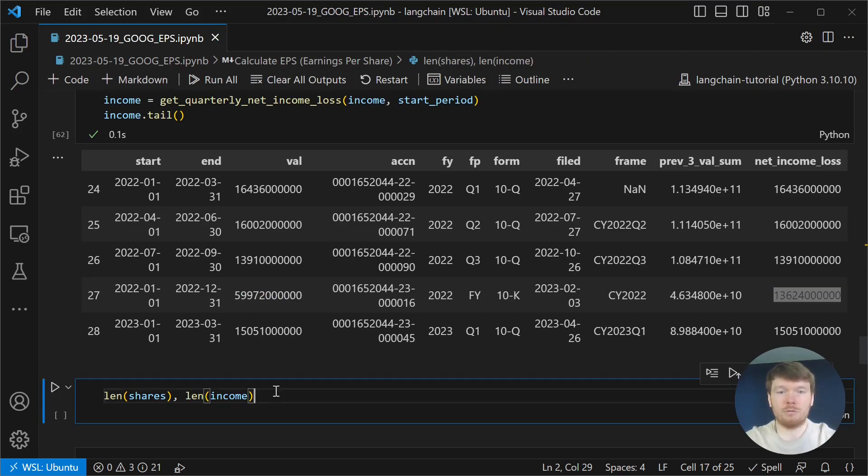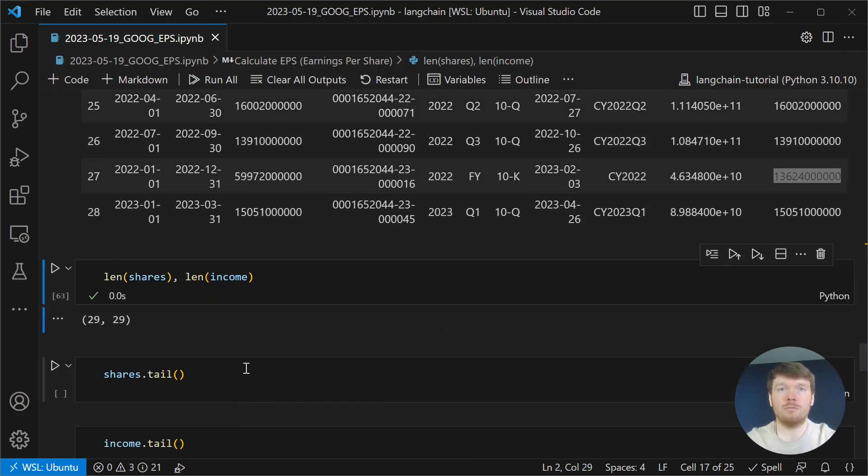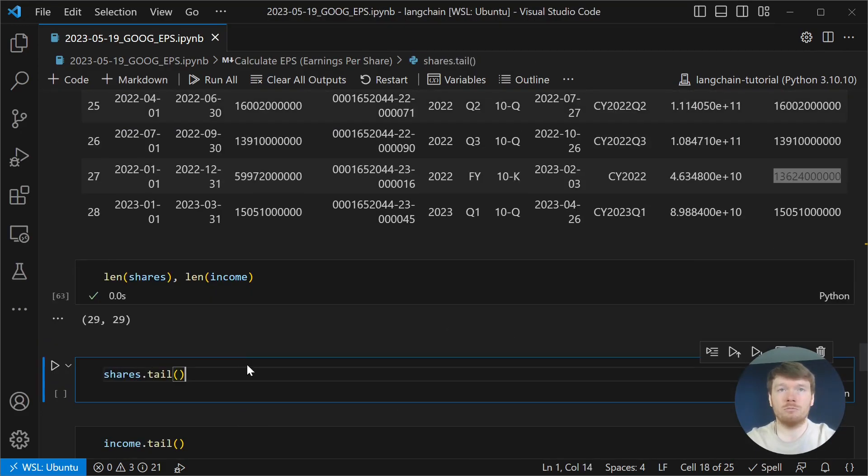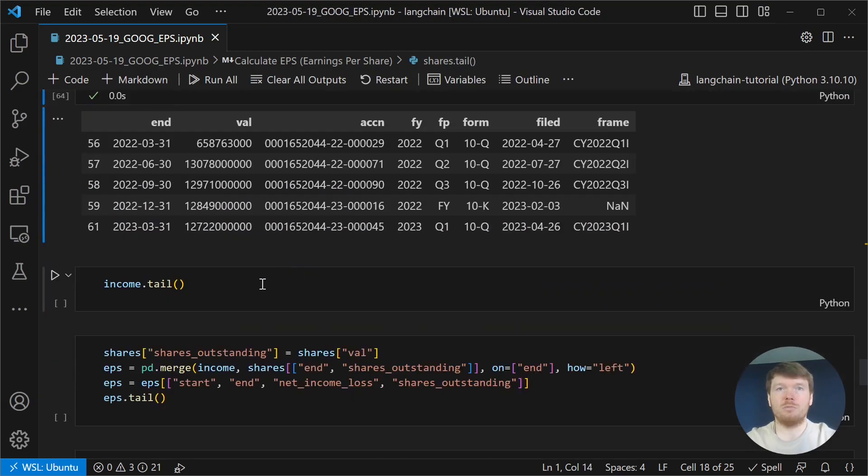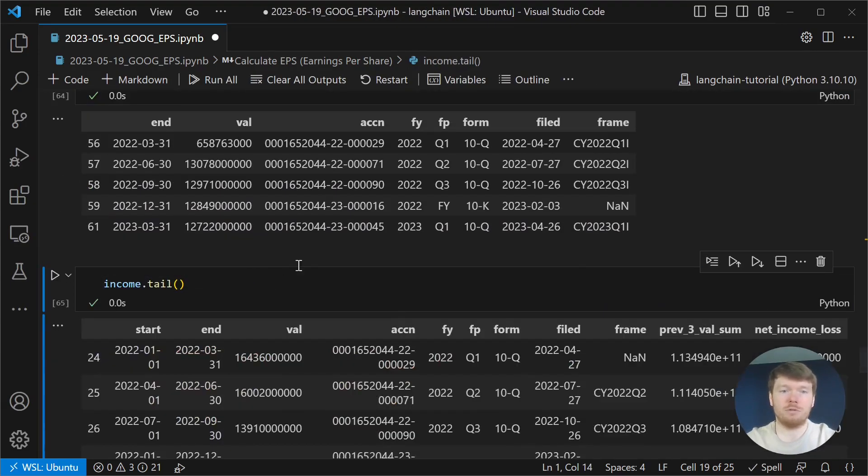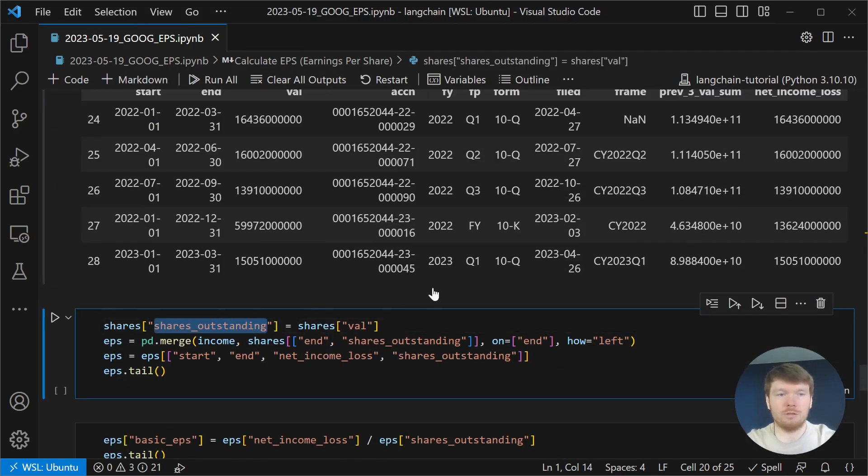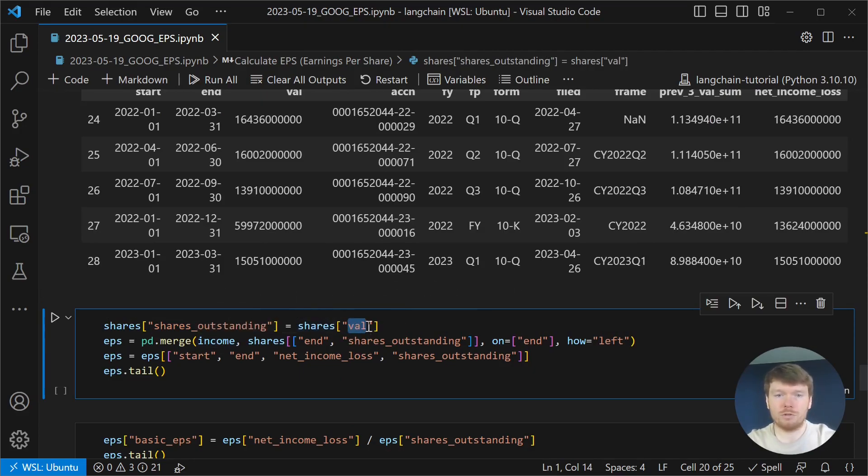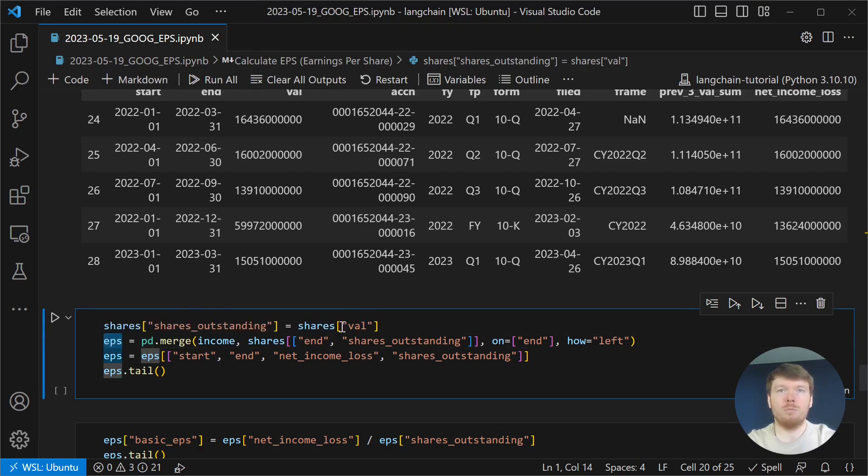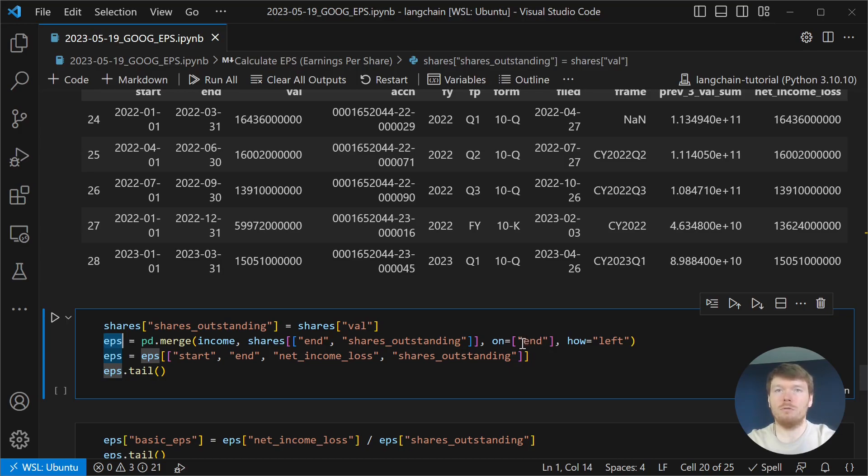Now, let's compare sizes of the data frames. Let's display the values that we have in our data frames. Then, we create shares outstanding with original value that we have in the shares data frame. And we perform a merge of income and shares on the end of the period. This gives us all the values in a single row.